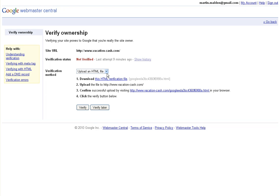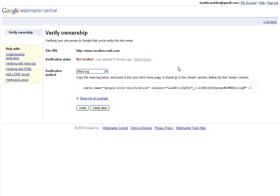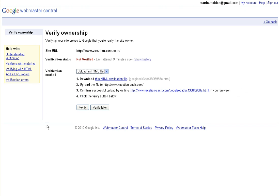There are three methods, and we're going to follow the method of uploading an HTML file. Should you choose the meta tag method, it will give you a different set of things to do. Choosing to upload an HTML file gives us a four-step process to follow.